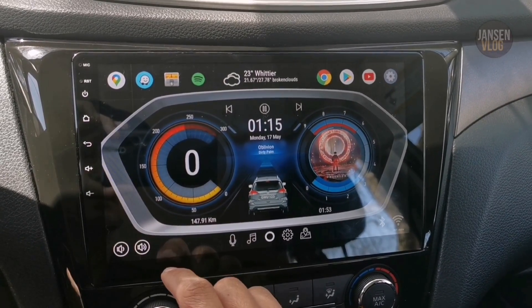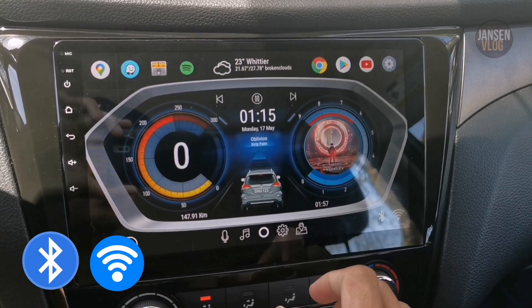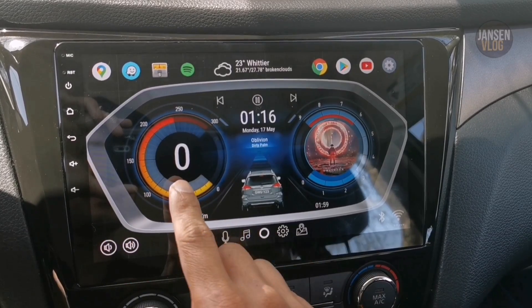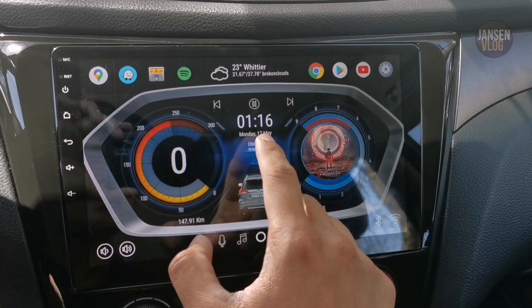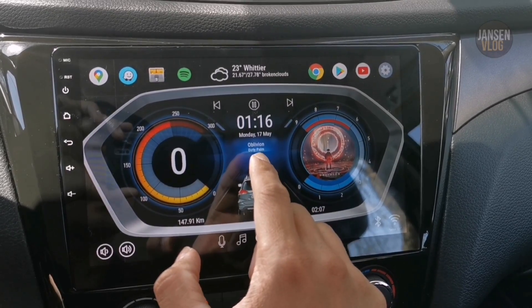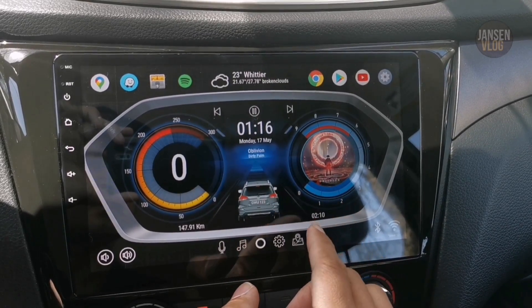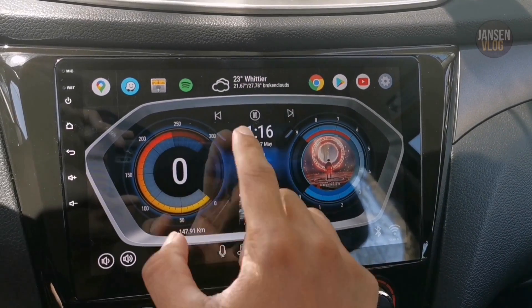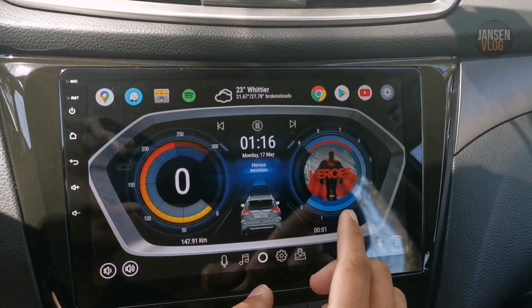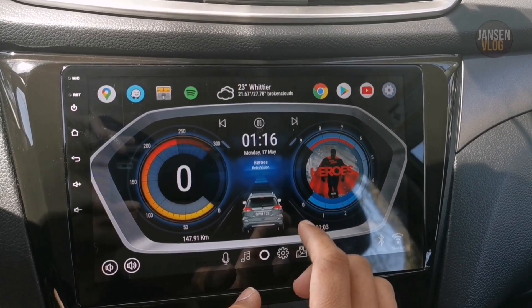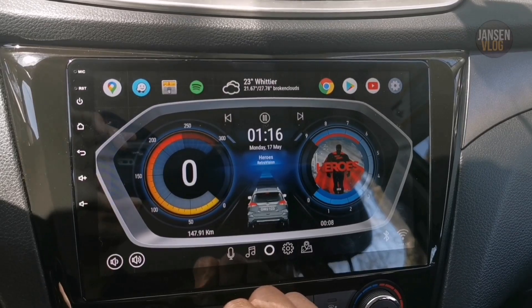I also added volume controls here. There's also a Bluetooth and a Wi-Fi shortcut on the side. We got a digital speedometer, and time and date right here. At the bottom is the title of the song and the artist. When you're playing music, it will show your album art, the current time of the song being played, and your music controls. When you tap Skip, it will play a different song and the album art will change as well. At the bottom of the digital speedometer, we have the total kilometers that you traveled.